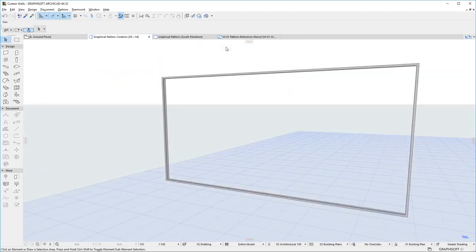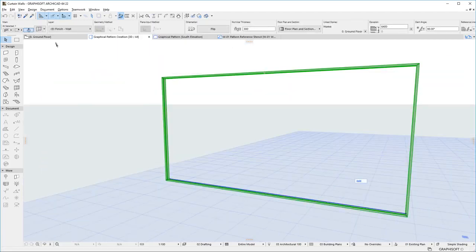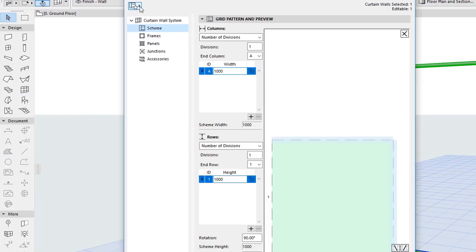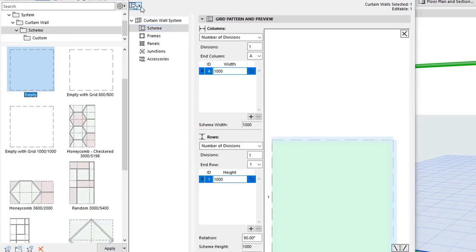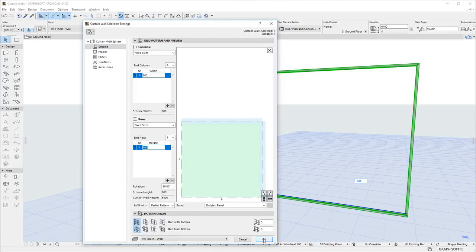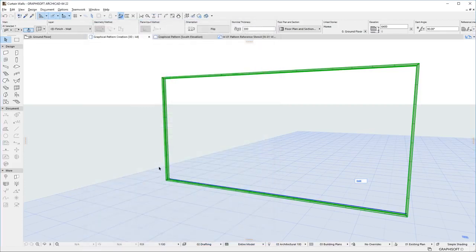You may also define an empty Scheme Grid with no Frames and Panels and use that as a reference. This is recommended when most or all your Frames will fall on the Grid or start or end at Grid Intersections.